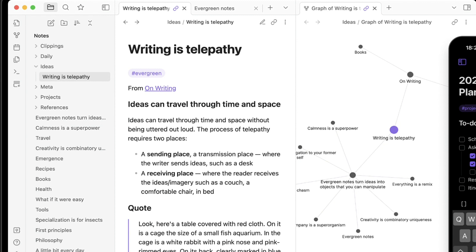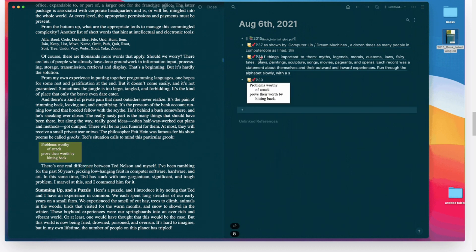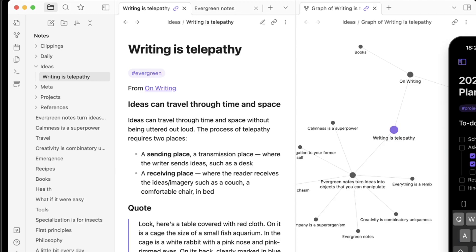Once you understand the interface, this really isn't a problem. When working with text in Obsidian, there are two different modes you will switch between: edit mode, where you write your text, and preview mode, where you can view the results of your Markdown-formatted text. Logseq offers a refined user interface that is easy to understand and pleasing to the eyes — Logseq wins this round. The only reason to choose Obsidian's user interface over Logseq is that the former is far more customizable.